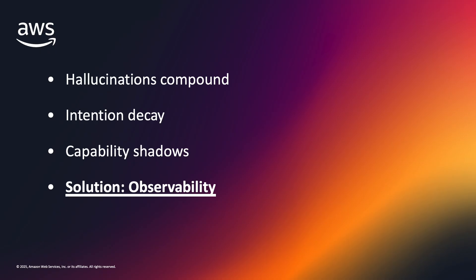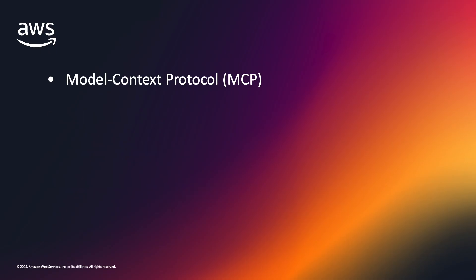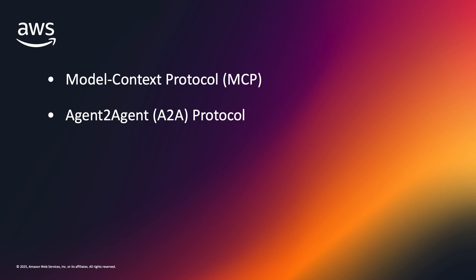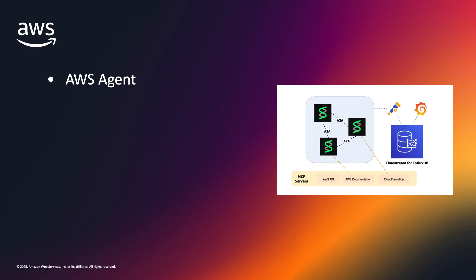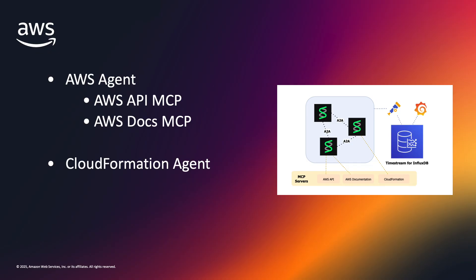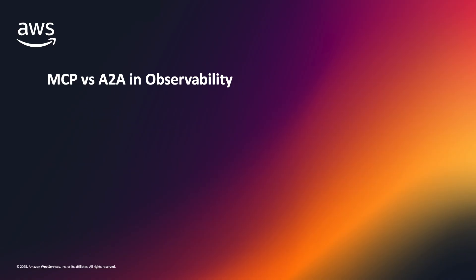Emerging protocols like MCP have made developing agents much easier, but with every new tool and every new agent added to an agentic system, complexity quickly scales out of control. In this demo, we deploy three Strands agents: an AWS agent, a general purpose AWS expert equipped with the AWS API and DOCS MCP servers, a CloudFormation agent equipped with the CloudFormation MCP server, and finally a Maestro agent, which will be the main agent we'll be interacting with.